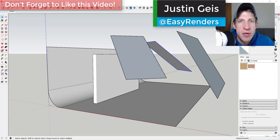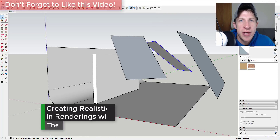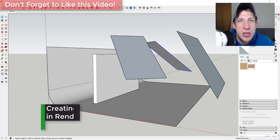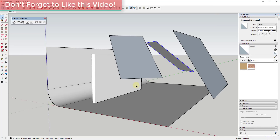What's up guys, Justin here with the Rendering Essentials. I wanted to talk about something very important that can make the difference between your renderings being really realistic and not being realistic. So let's go ahead and just jump into it.